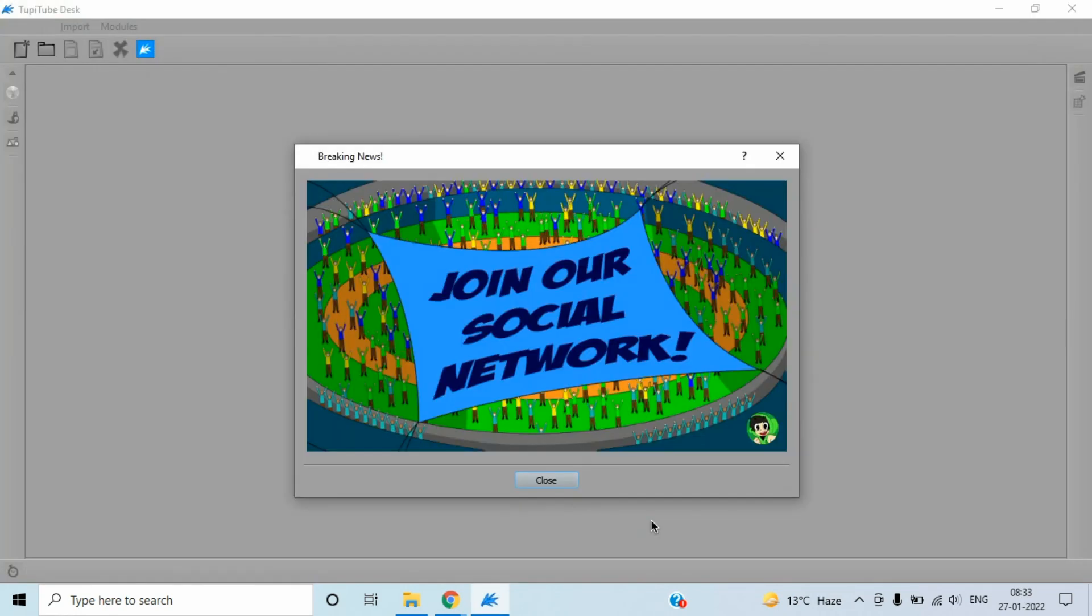If you are still here, like and subscribe to my channel. I'll meet you in the next video, bye.